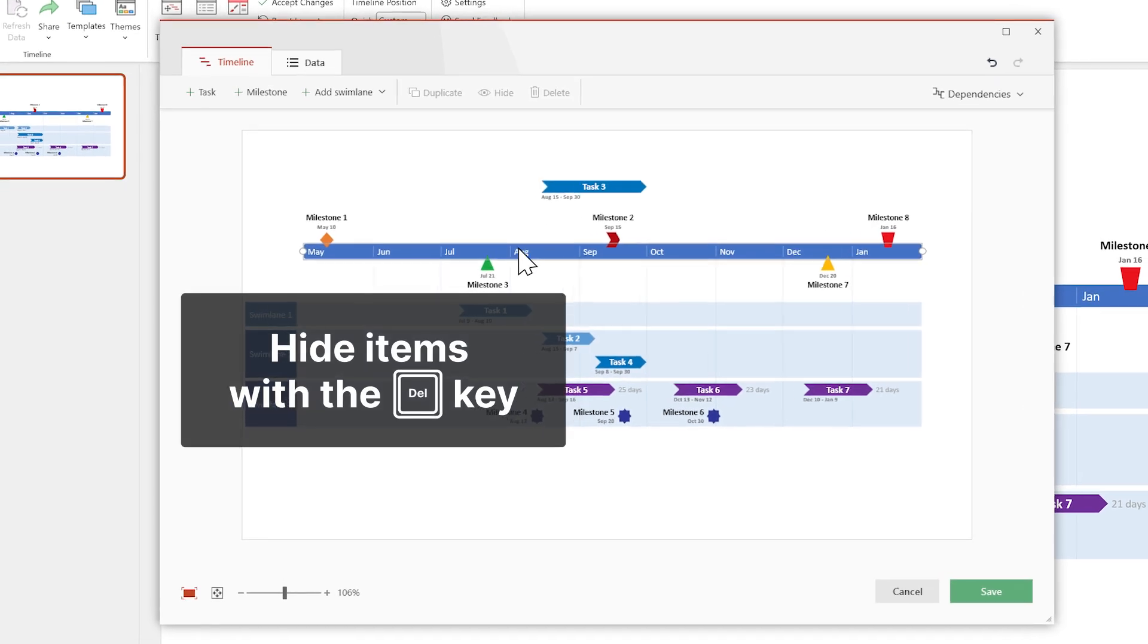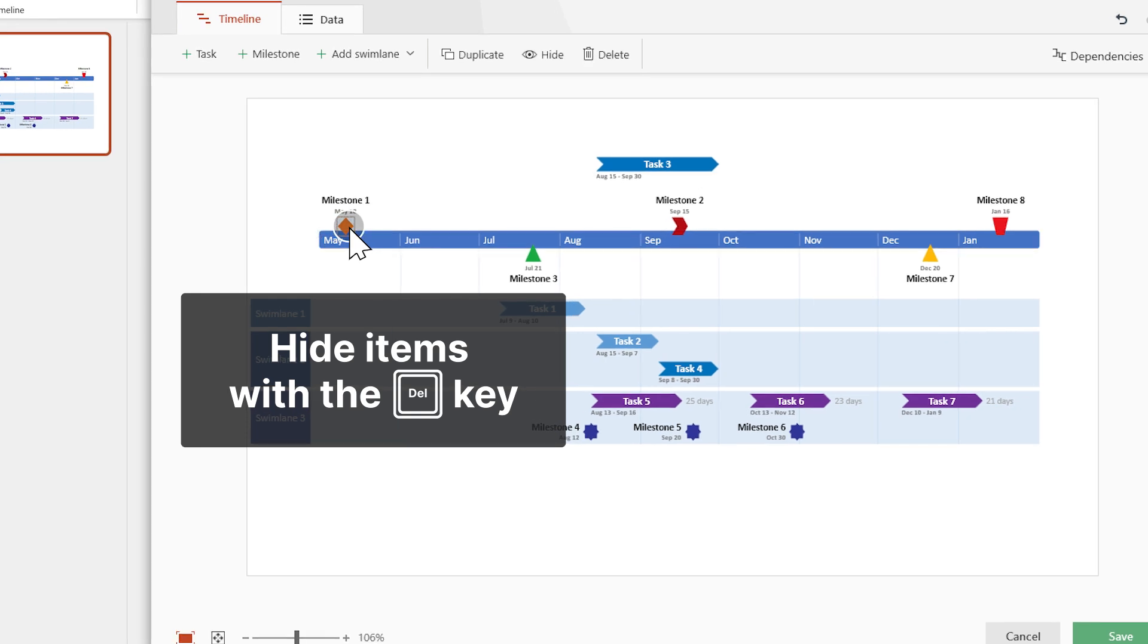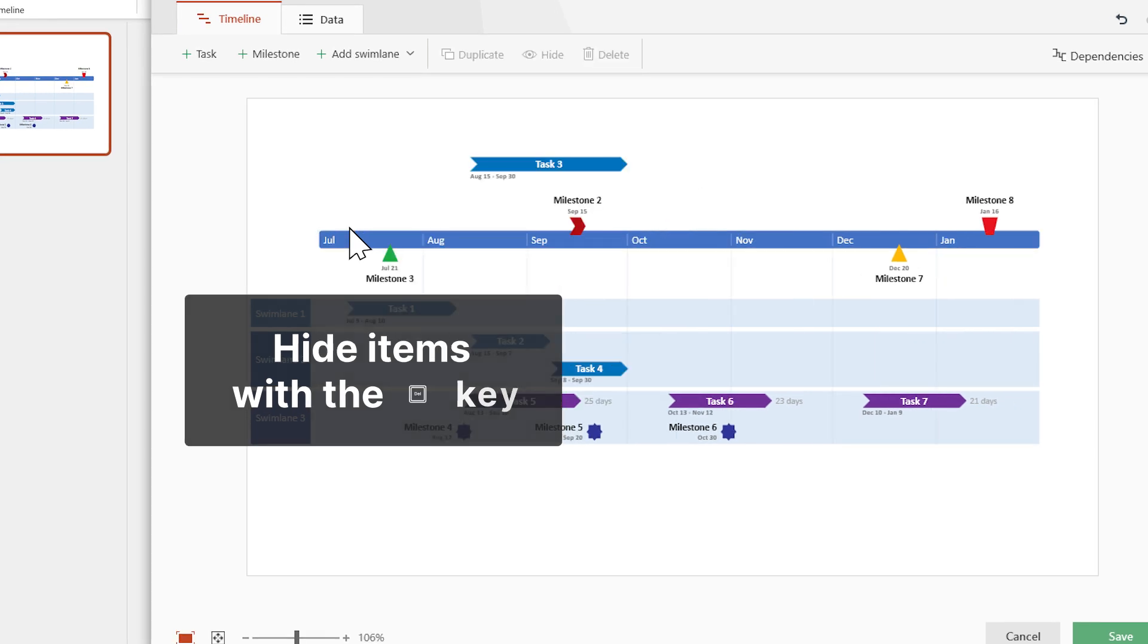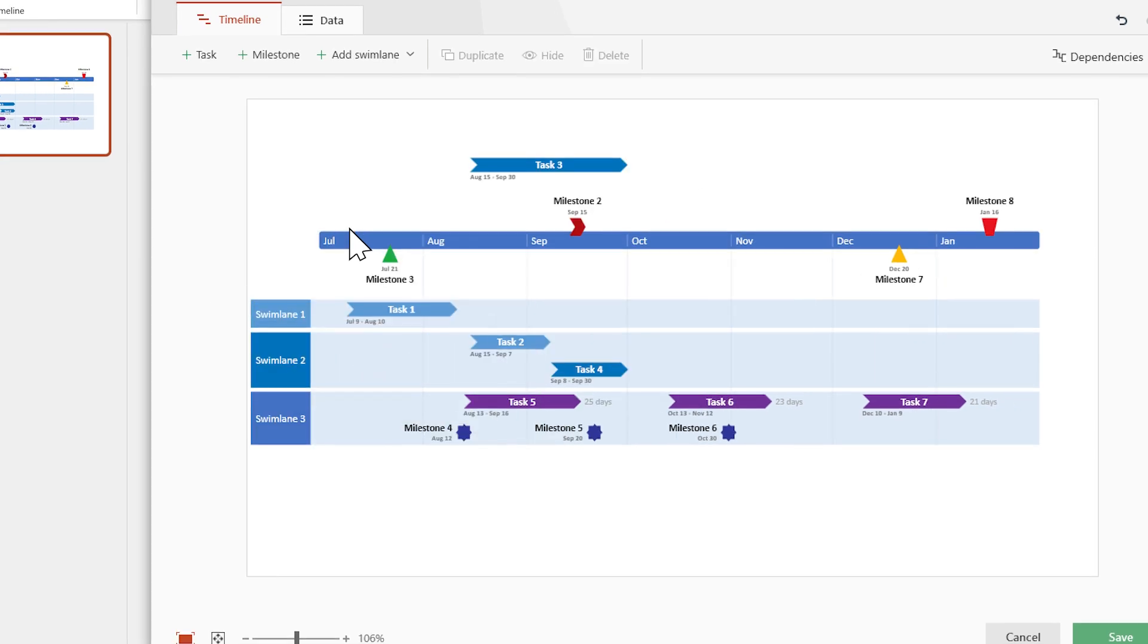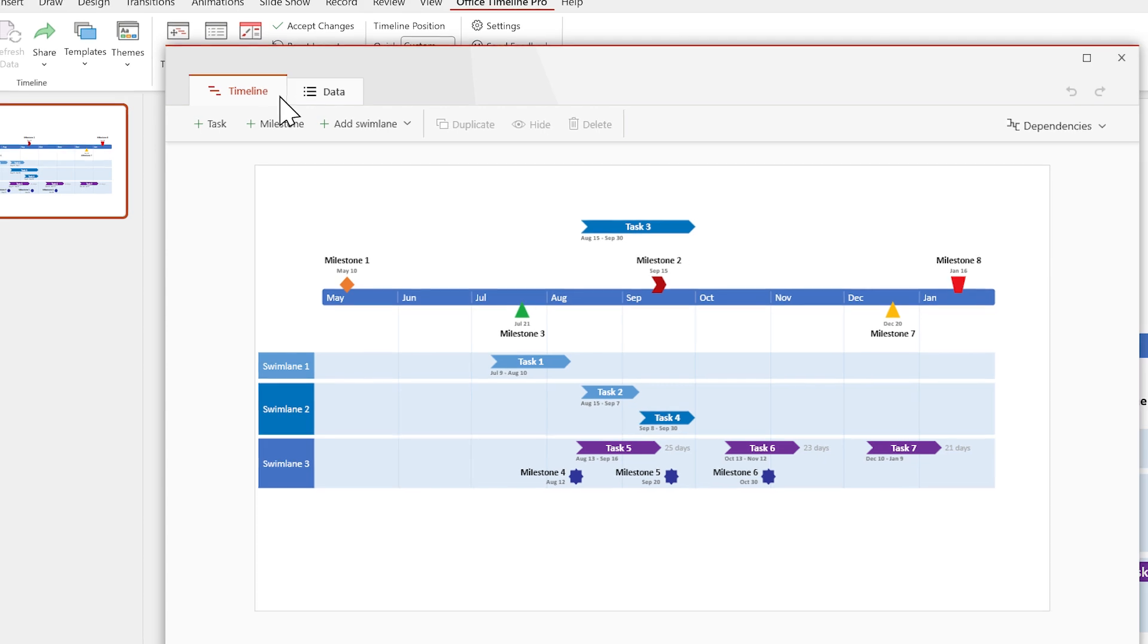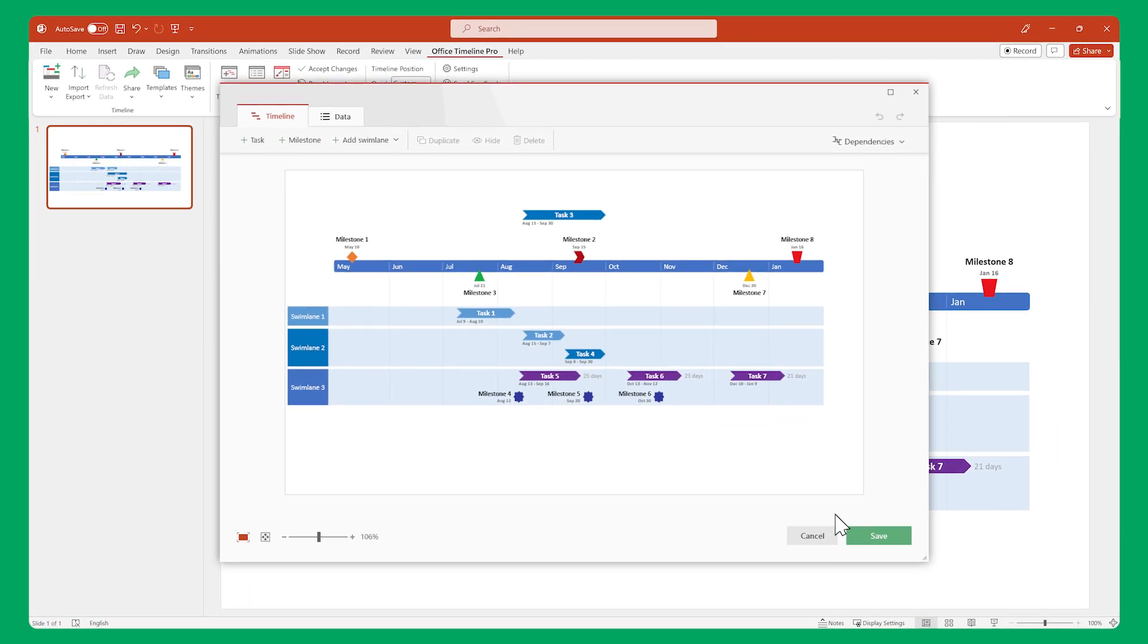If you want to hide an item from your timeline, select it and press Delete on your keyboard. To bring it back, go to the data view, find the item, and click this eye symbol. When you're done making changes, remember to click Save.